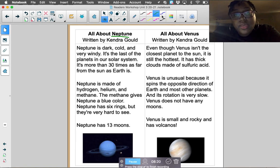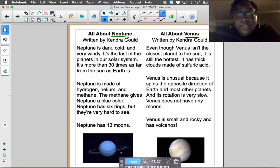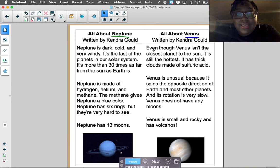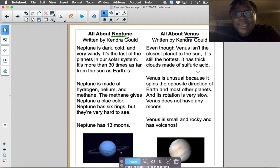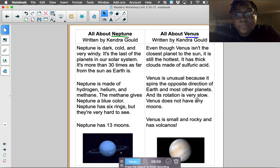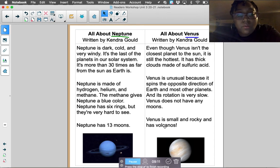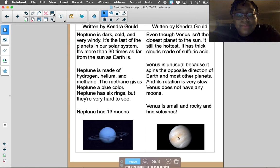Now we can read the next passage, called 'All About Venus.' Can you say Venus? Even though Venus isn't the closest planet to the sun, it is still the hottest. It has thick clouds made of sulfuric acid. Venus is unusual because it spins in the opposite direction of Earth and most other planets, and its rotation is very slow. Venus does not have any moons. Venus is small and rocky and has volcanoes. And there's a photograph of the planet Venus.